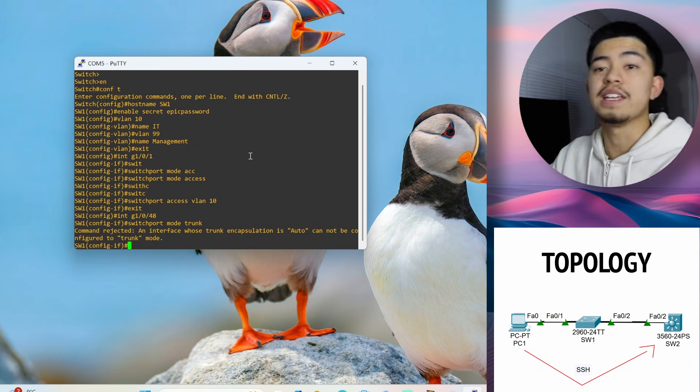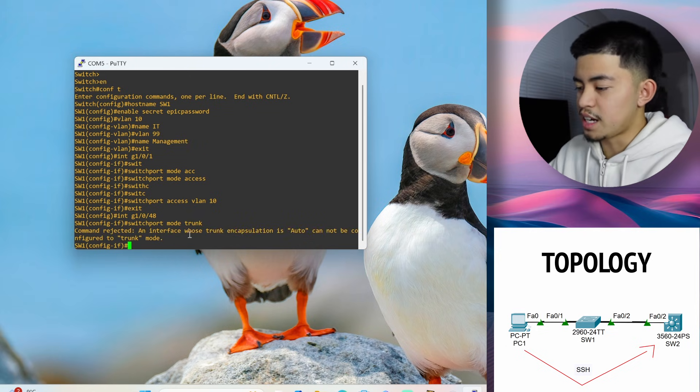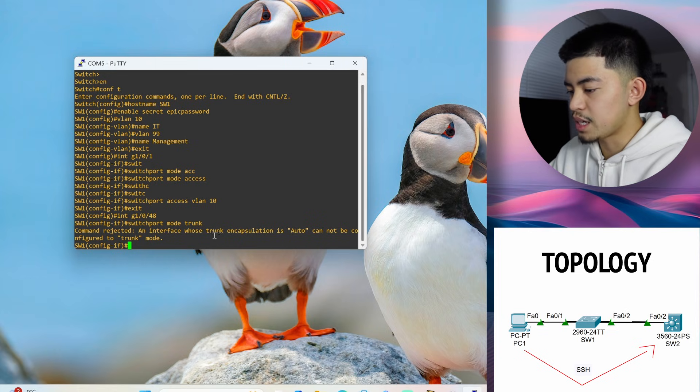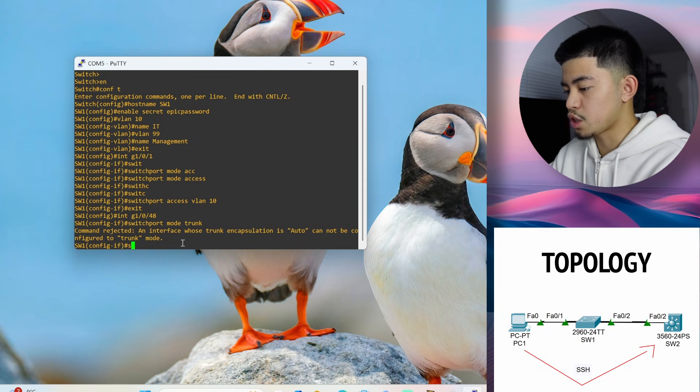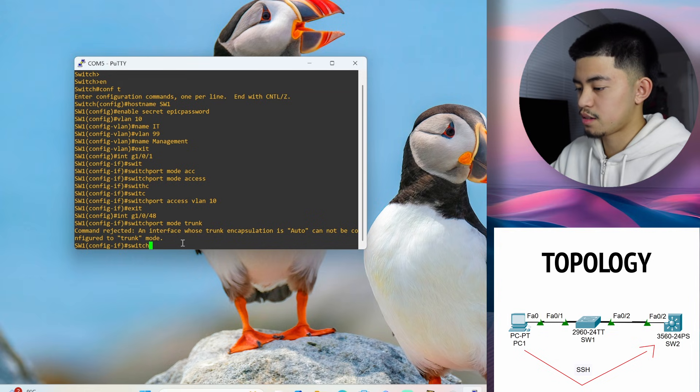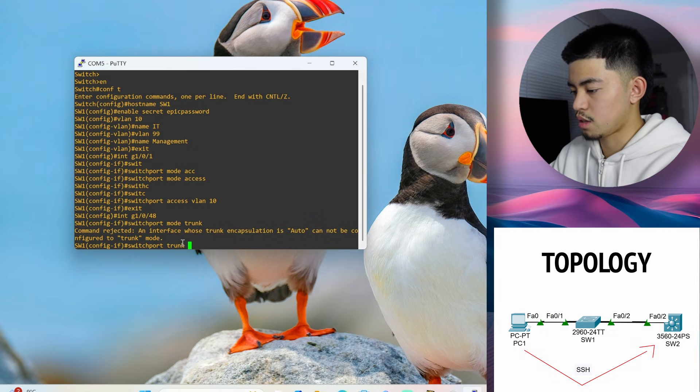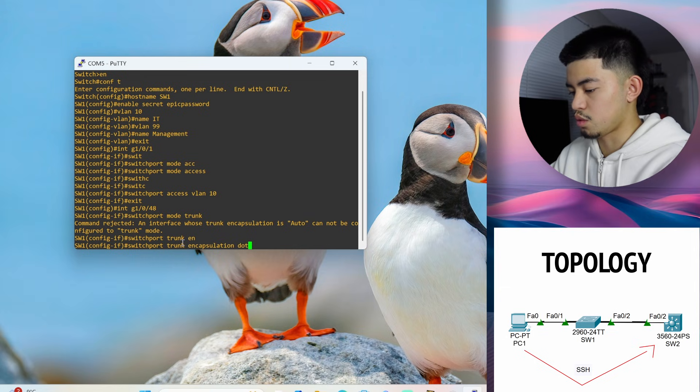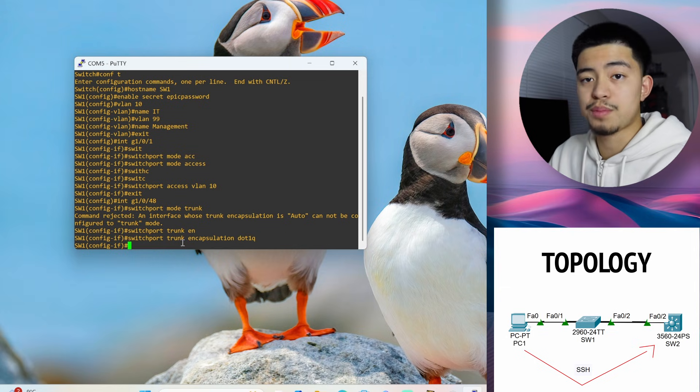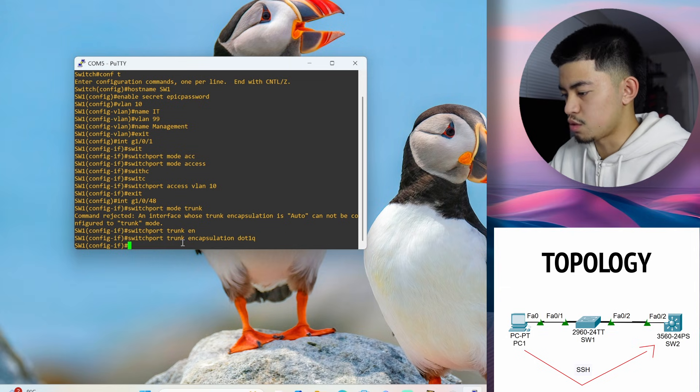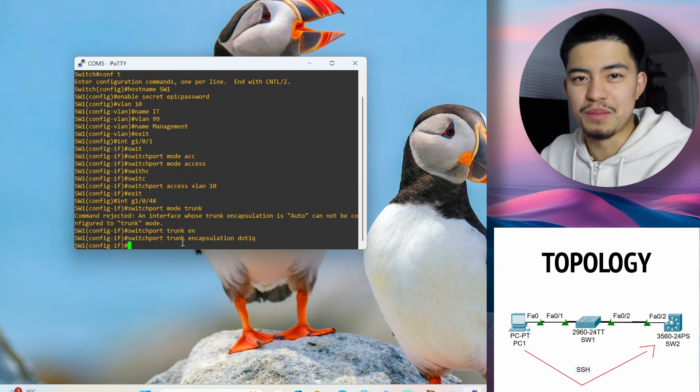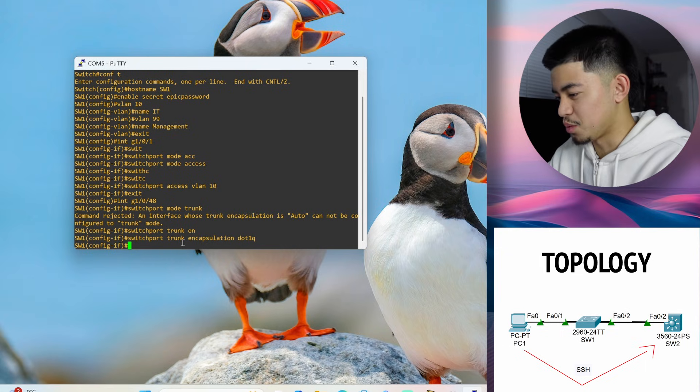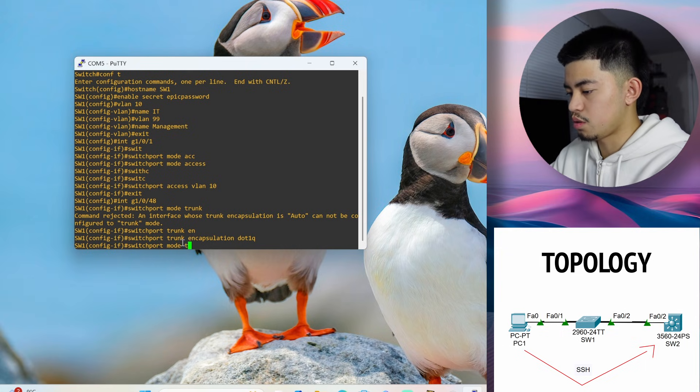Oh, okay. You might see this error. This error says, An interface whose trunk encapsulation is auto cannot be configured to trunk mode. This is because you have to first use this command. Switch port trunk encapsulation dot 1Q. Because it's probably using ISL, which is Cisco's, which is the original dot 1Q basically. It's like Cisco's dot 1Q. Now we can do switch port mode trunk.